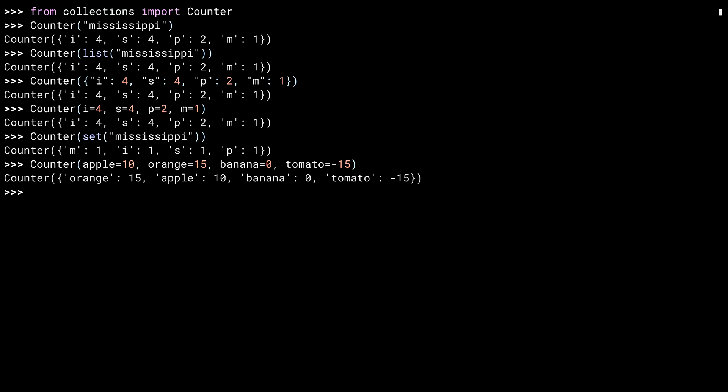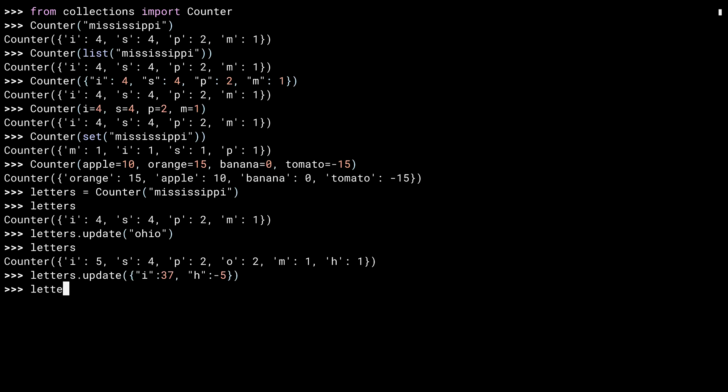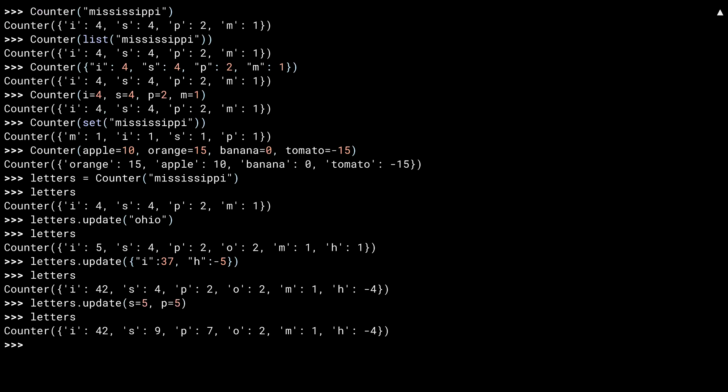You know how a second ago I mentioned you can increment the counter later? Well, it's later. Let me show you another one here. A little deja vu. And one Mississippi. And now with the counter instance, I can change values by calling the update method. Like the initializer, update takes any iterable. Iterating on Ohio adds two O's and H and an I to the count. You can see the difference here. You can also call update with a dictionary. That's a lot of I's. Notice updating with minus five H's leaves minus four H's in the counter. You're probably starting to see the pattern here. You can update with arguments. That's five more S's and five more P's.